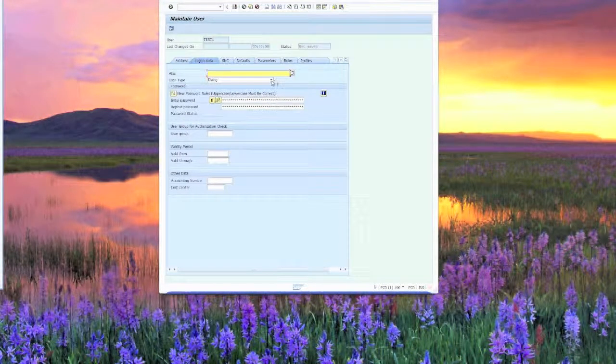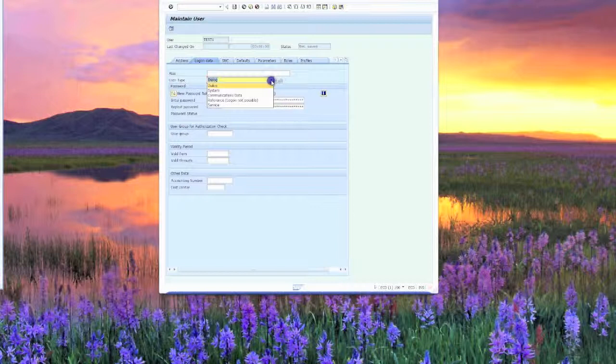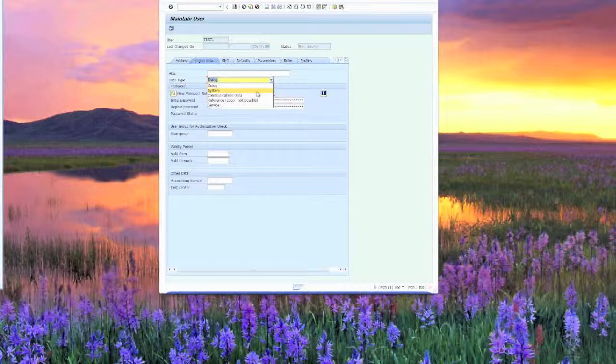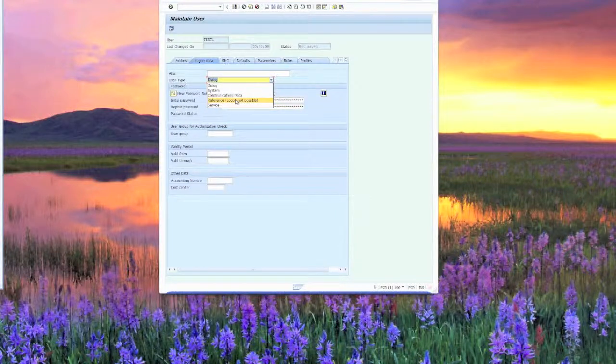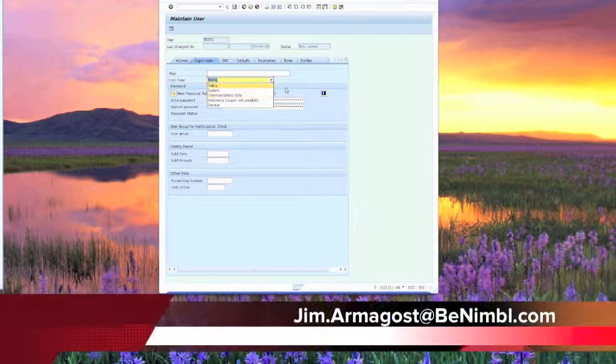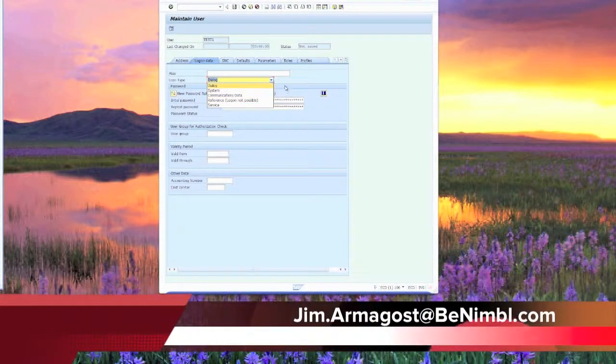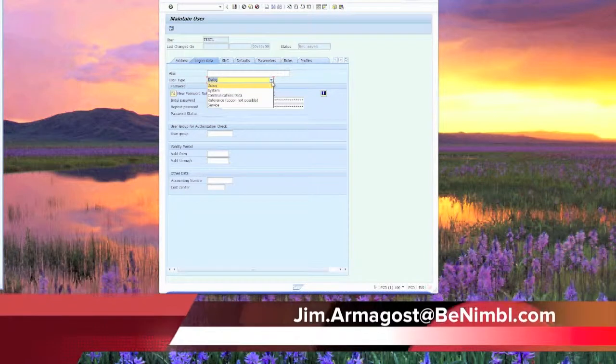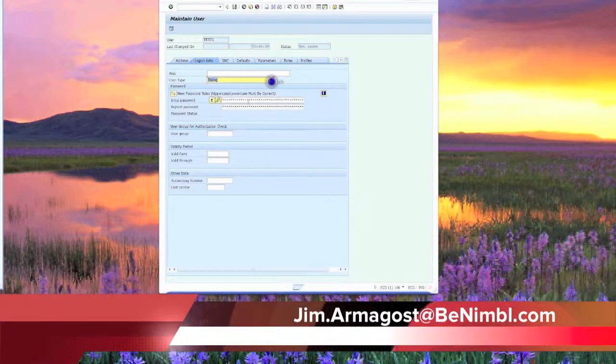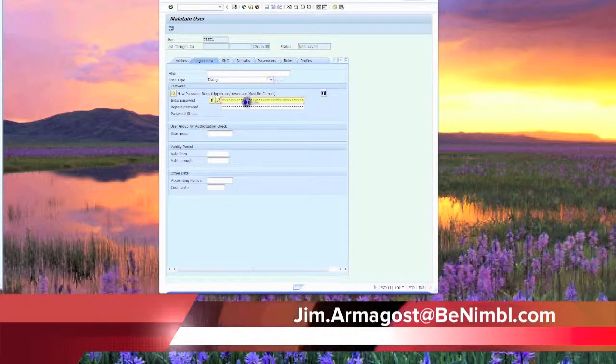We have several different user types. We have a dialog, a system ID, communications data ID, or a service ID. The reference user is rarely used. I'm not going to talk about that today. If you do have any questions about that, please feel free to go ahead and send me an email.